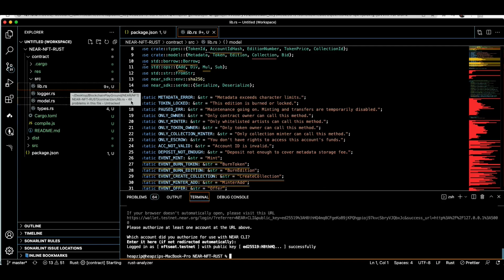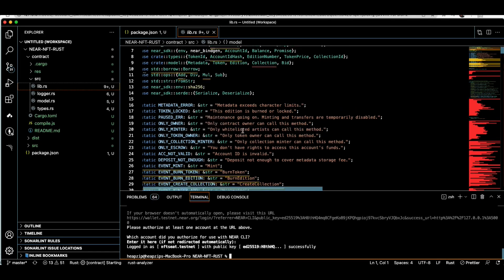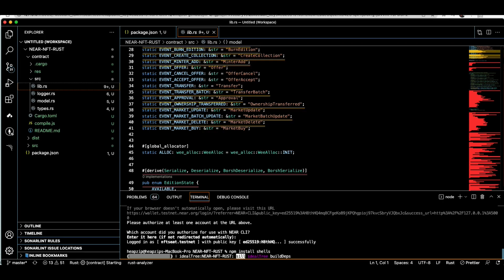My project also includes a webpage and a minimalistic NFT marketplace, so there is a Node.js part that requires some installation. After cloning the code, type npm install. It might take a while.